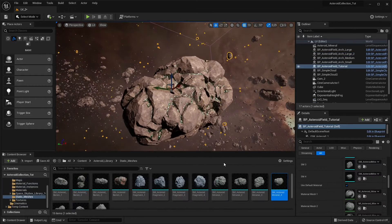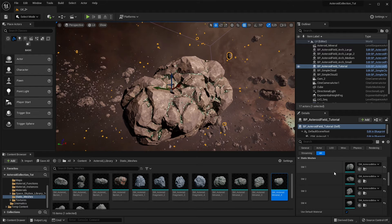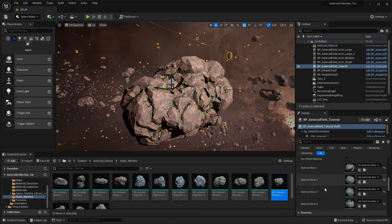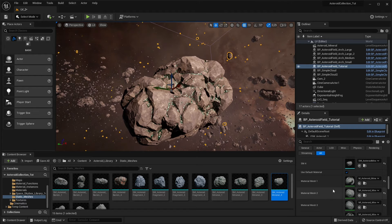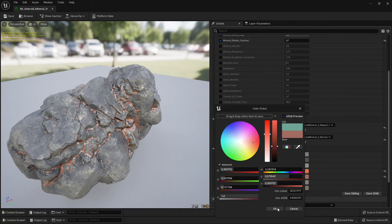The last section of parameters is dedicated to meshes and material. You can assign up to four meshes to the asteroid field. By default, the blueprint will use the default material assigned to the meshes. However, you can change the material by unchecking the default material box in the same section. Each material can be further edited to change its visual appearance.